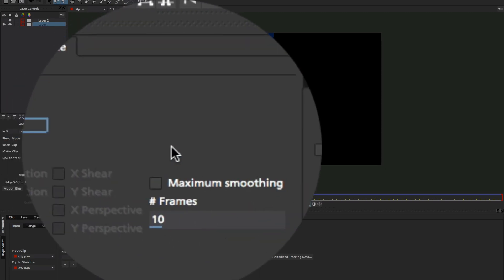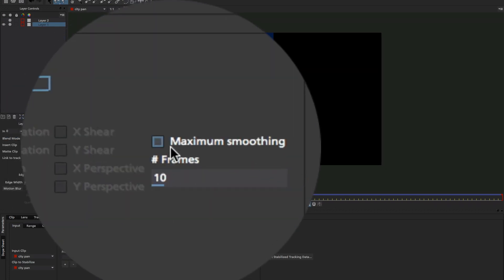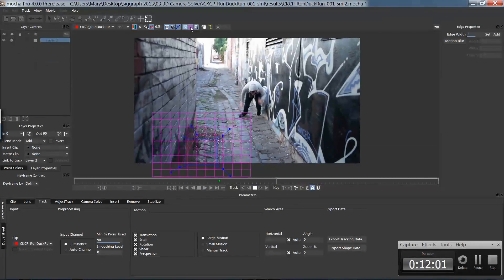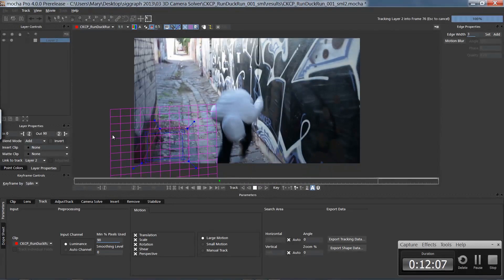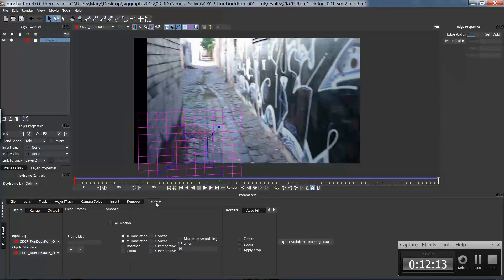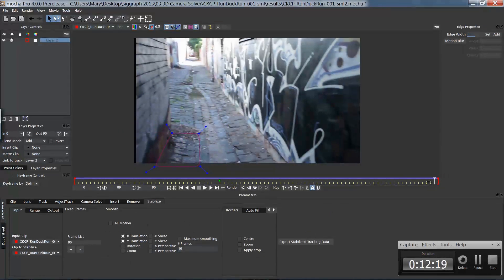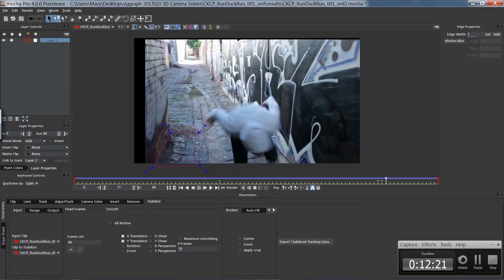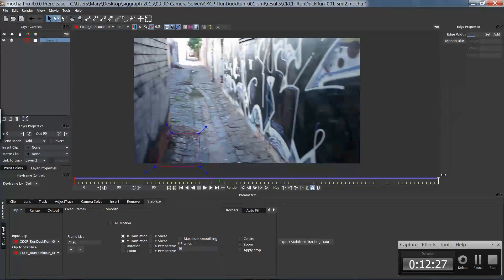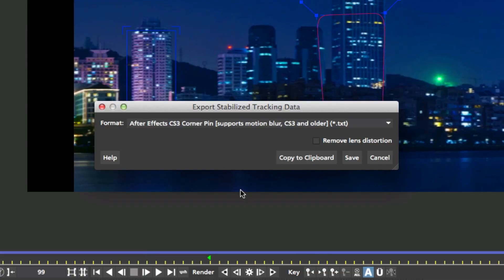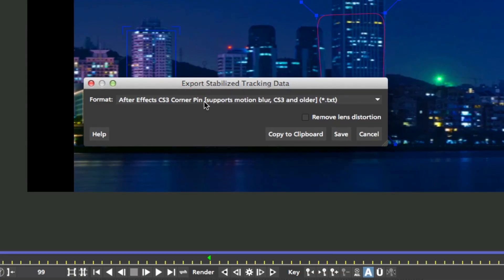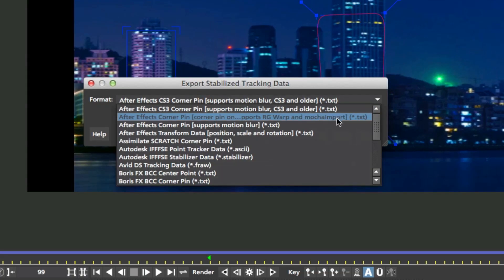You can also easily smooth your footage with fixed frame anchors, meaning that you can select which frames should be locked versus which ones should be smoothed. This is especially useful on a panning shot so that you keep your pan but lose the bumps in the camera motion.